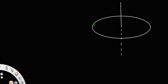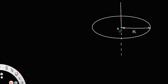Let us consider a circular disk of radius r and center o. We need to find the moment of inertia of this circular disk about the axis passing through its center and perpendicular to its plane. Let us call this axis yy dash.